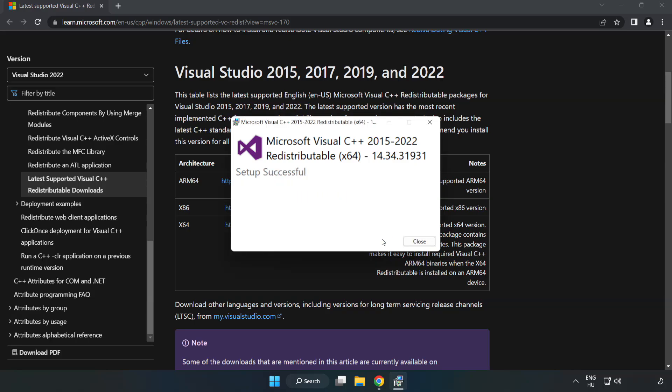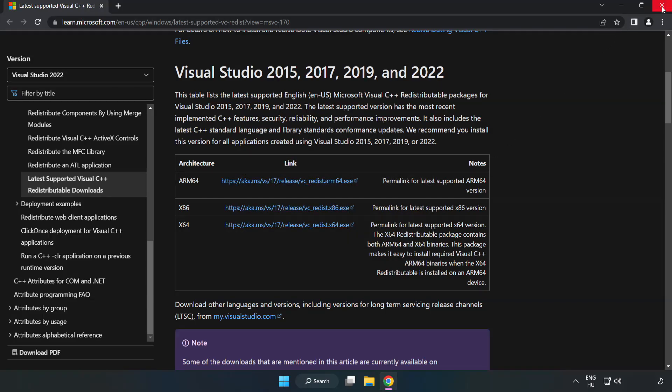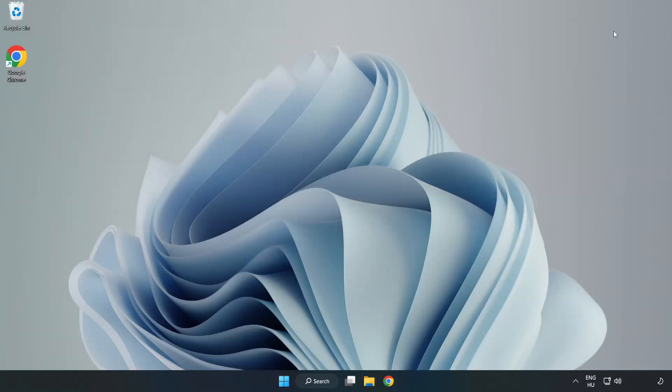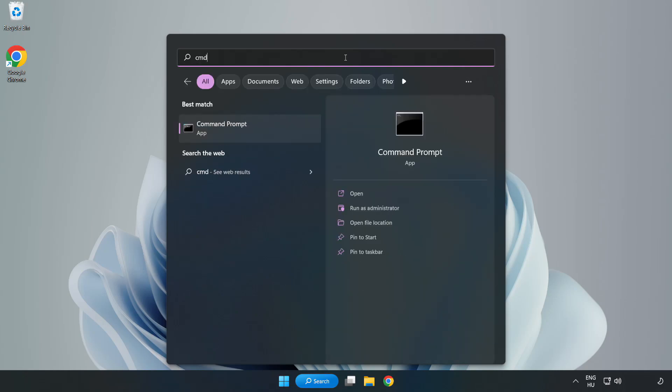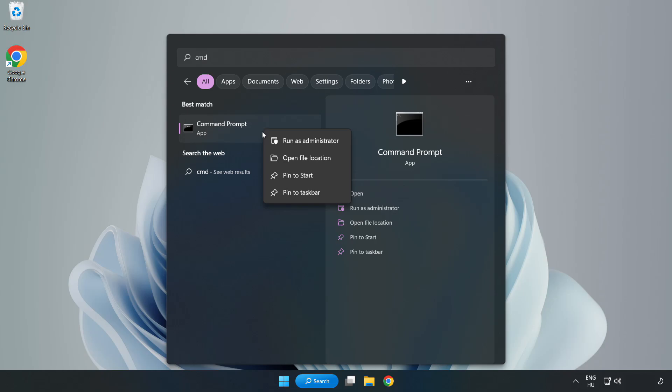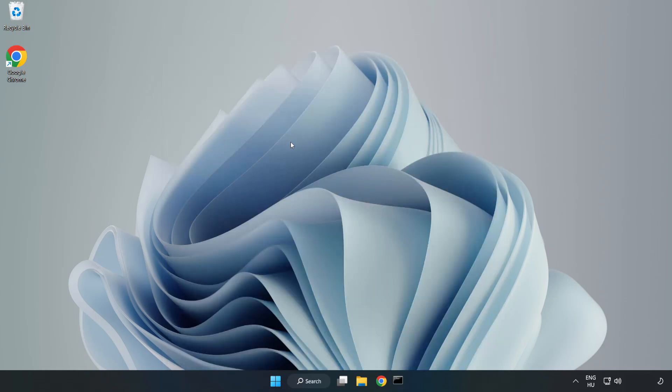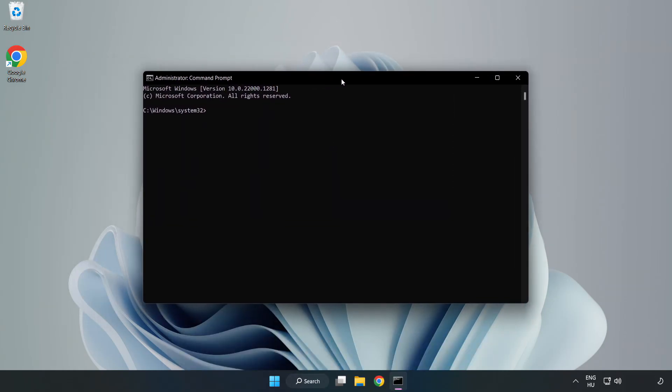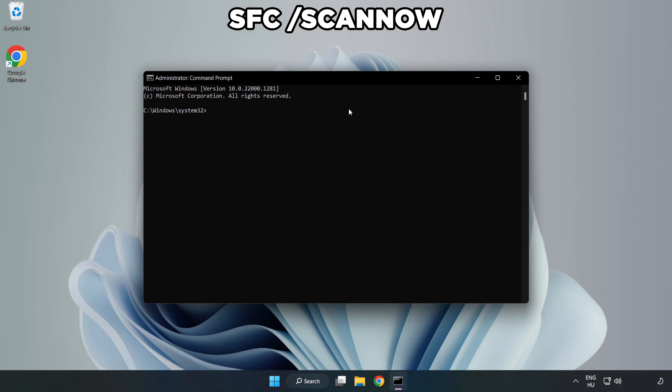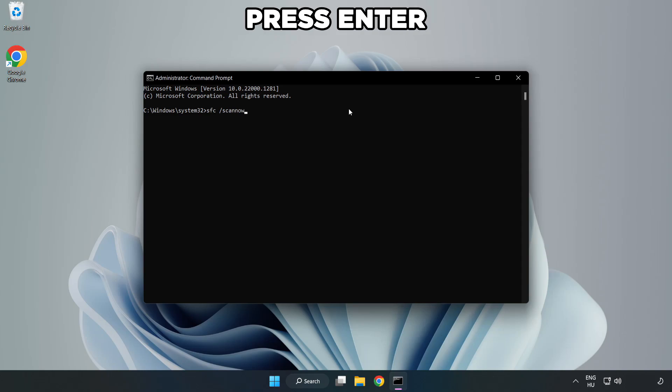Close Internet Browser. Click search bar and type CMD. Right-click Command Prompt and click Run as Administrator. Type SFC scan now. Wait.